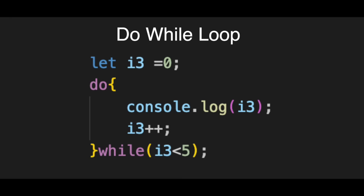Only after the code runs do we check the condition, while i3 is less than five. This is the security guard at the exit. If true, we go back up to do.